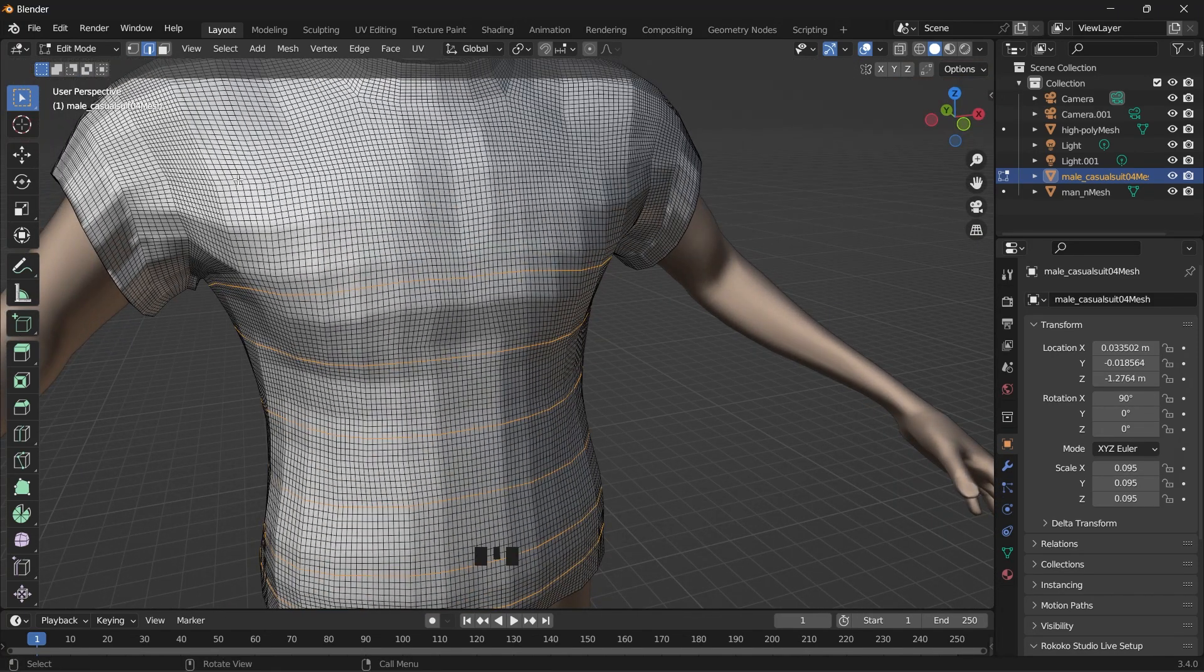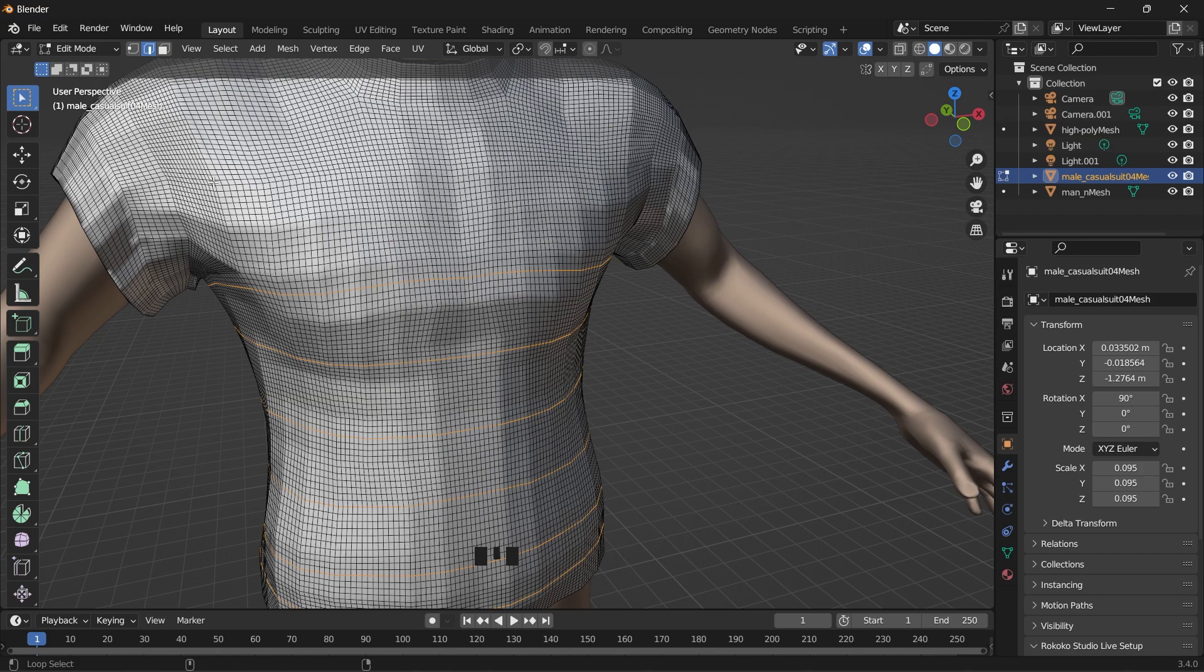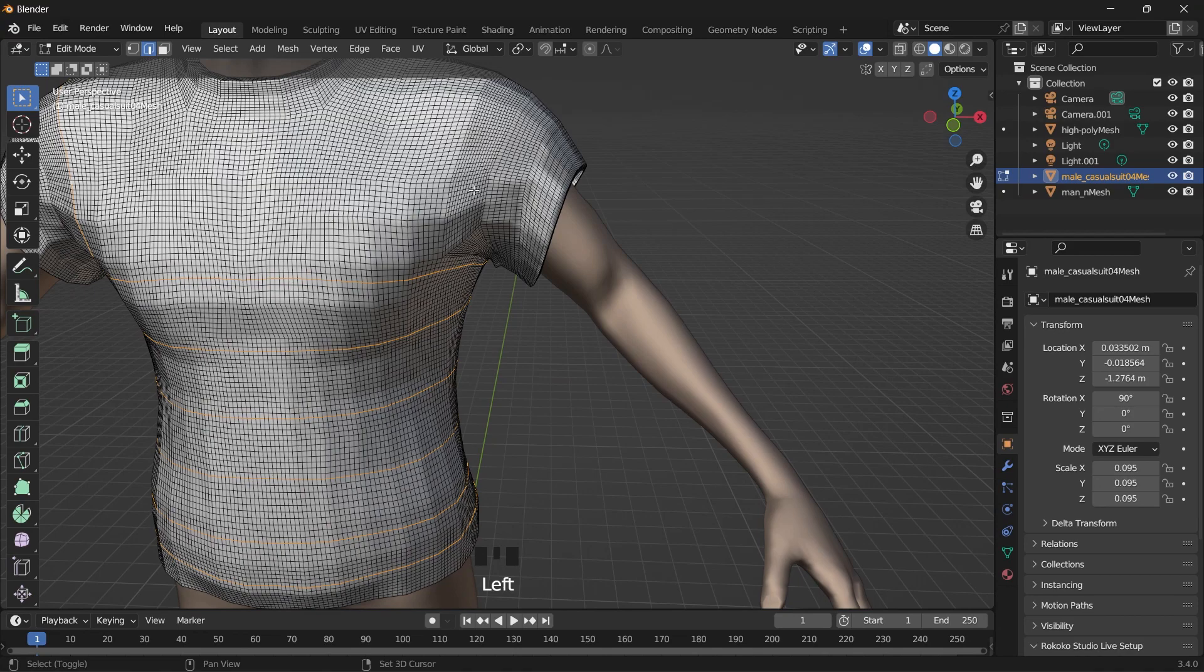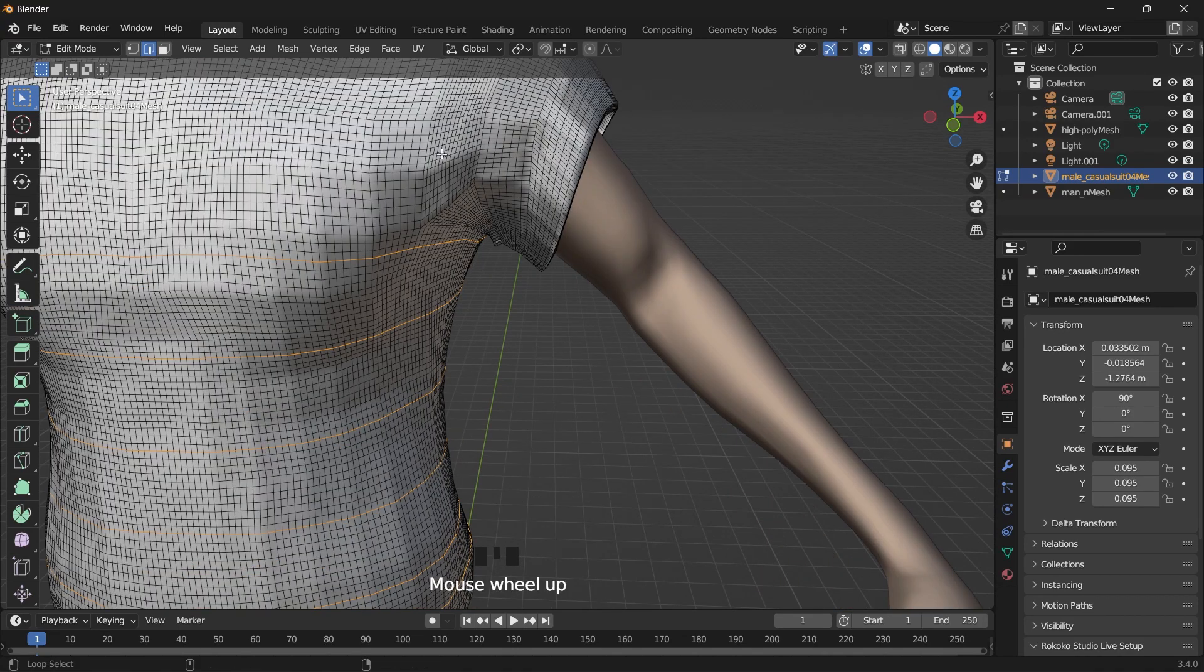And then around the arm, we'll want to make a selection too here and here. Holding Shift and Alt.